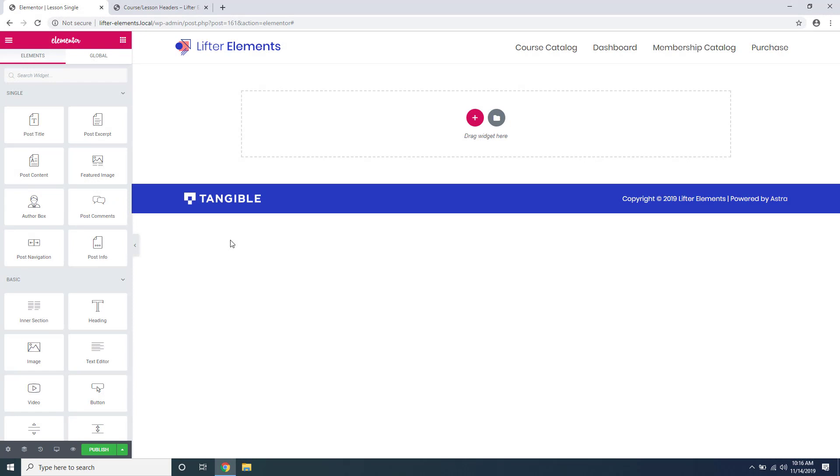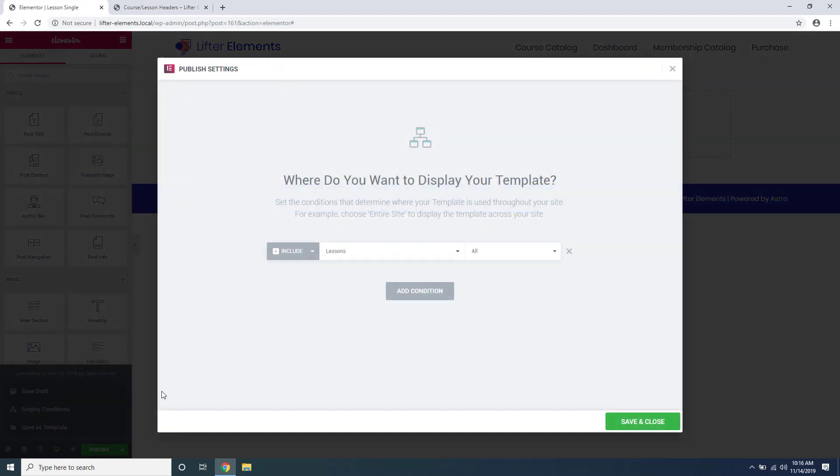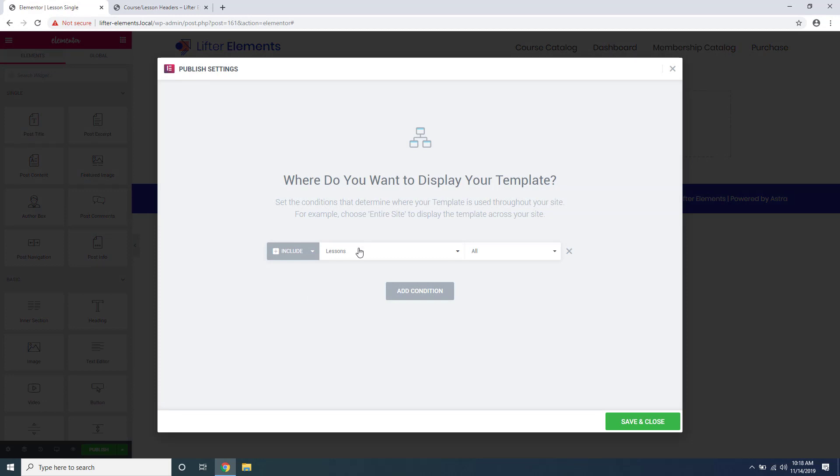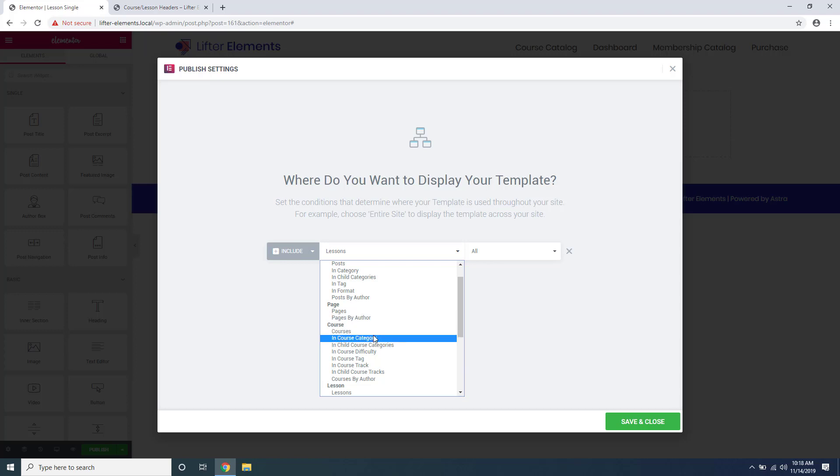For a single post type like a course or a lesson template, the process is a bit different. When you go down here and click Display Conditions, you'll see that it gets auto-filled to display on all lessons or all courses. If you click this right here, you can see there's a section for Courses and Lessons, and you can further filter by author or category based on your needs for your website.